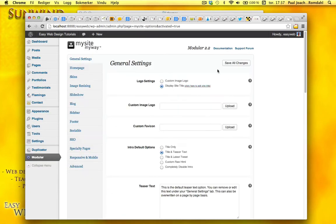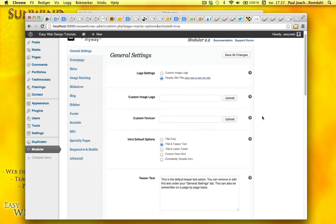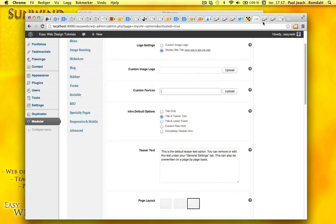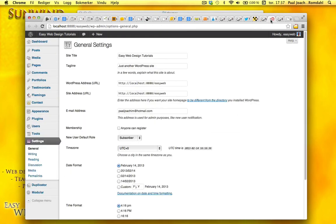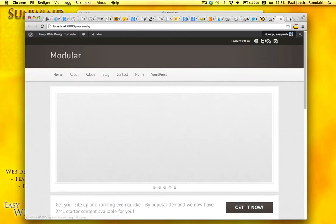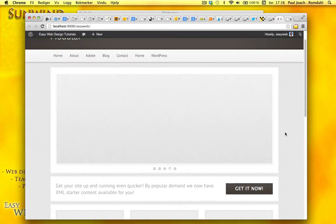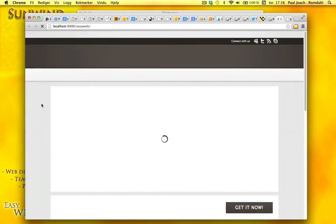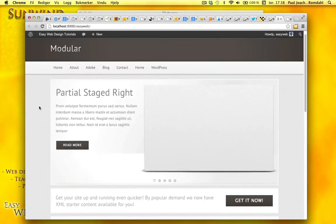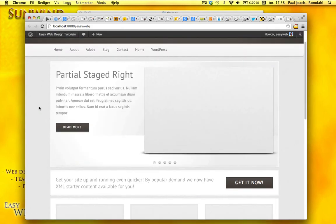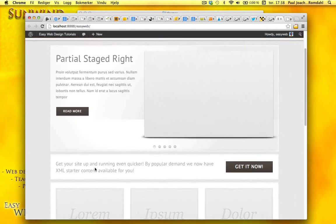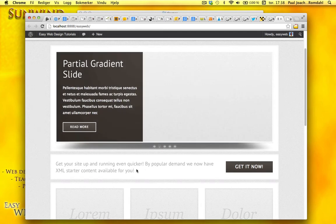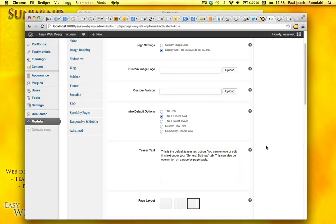And I'm gonna go back into this area here. We can upload image, upload custom favicon. And here it says intro default options. I'm gonna remove this then. So on the front end, I'll go to homepage. It says get your site up and running even quicker.